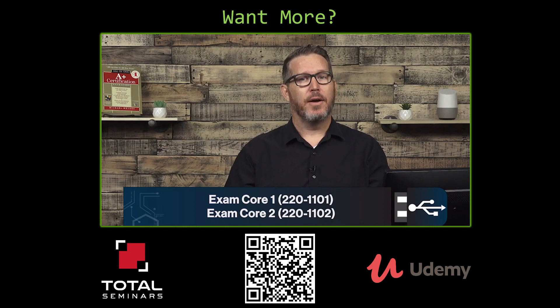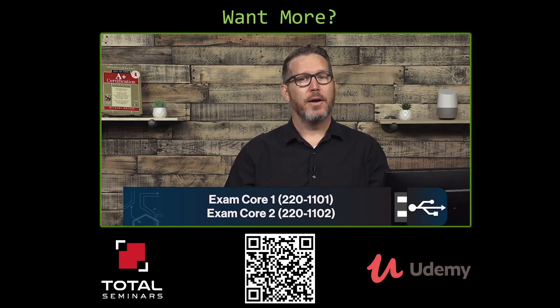And if you like this type of training, if you want to see more of it, feel free to scan that QR code down below. It's going to take you to my Udemy page where you can pick up the exam core 1 and exam core 2 training that I did with Mike Myers. It is a fantastic piece of training material. And I thank you all for being here tonight.